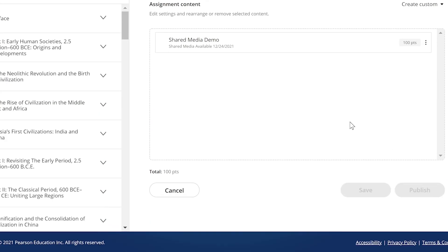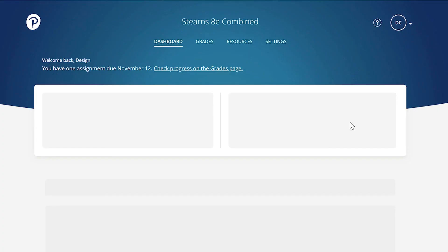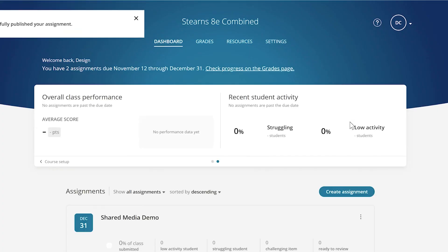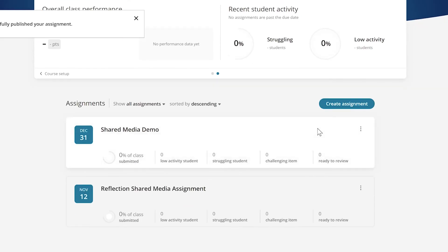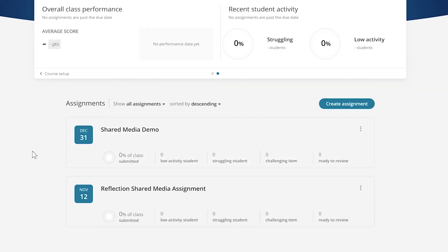These assignments are then available to the students to see, and you also have them housed within your Revel course so that you can continue to use them semester after semester.